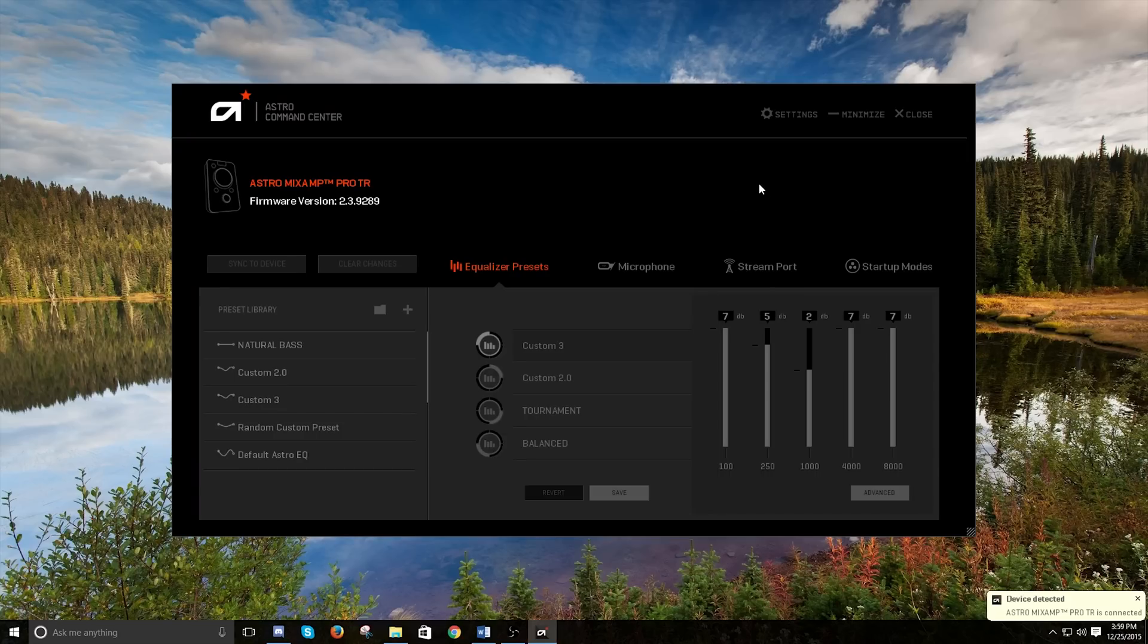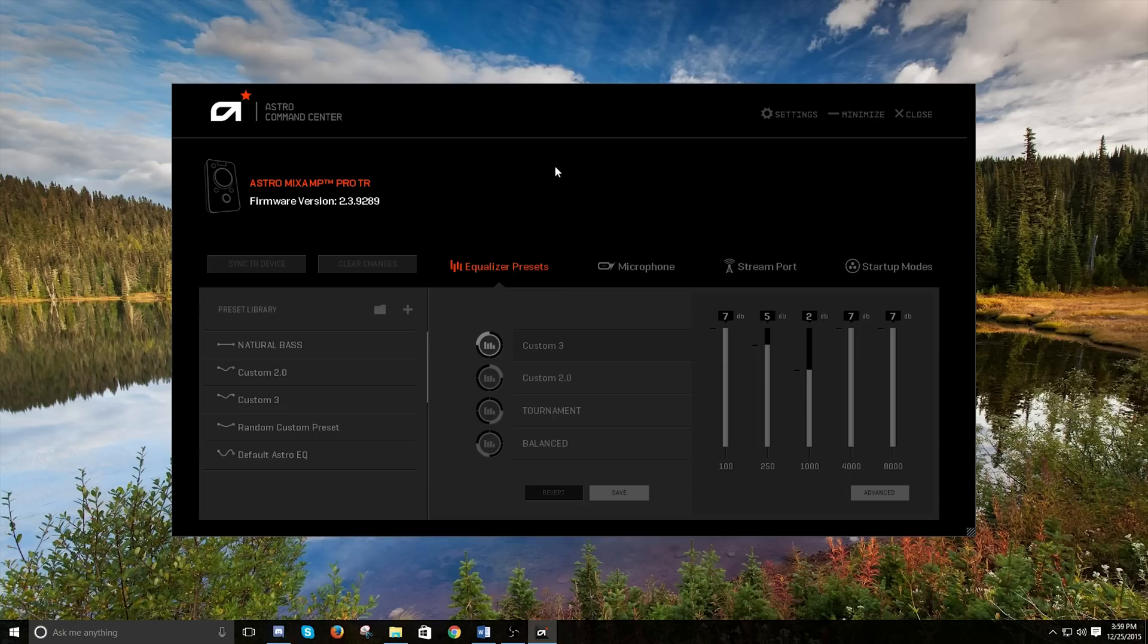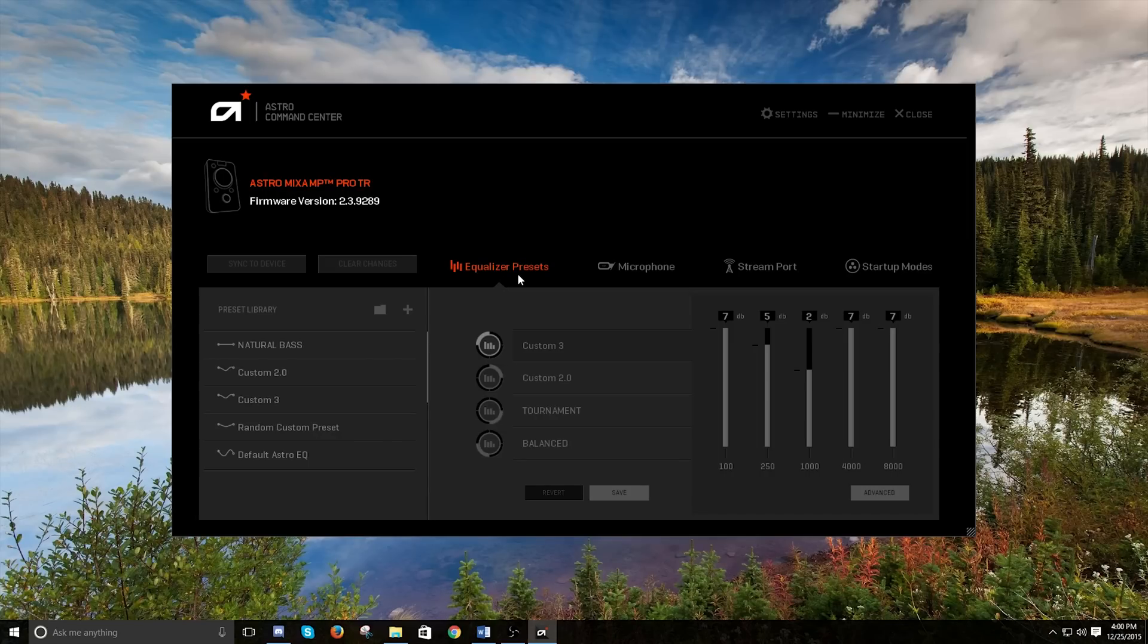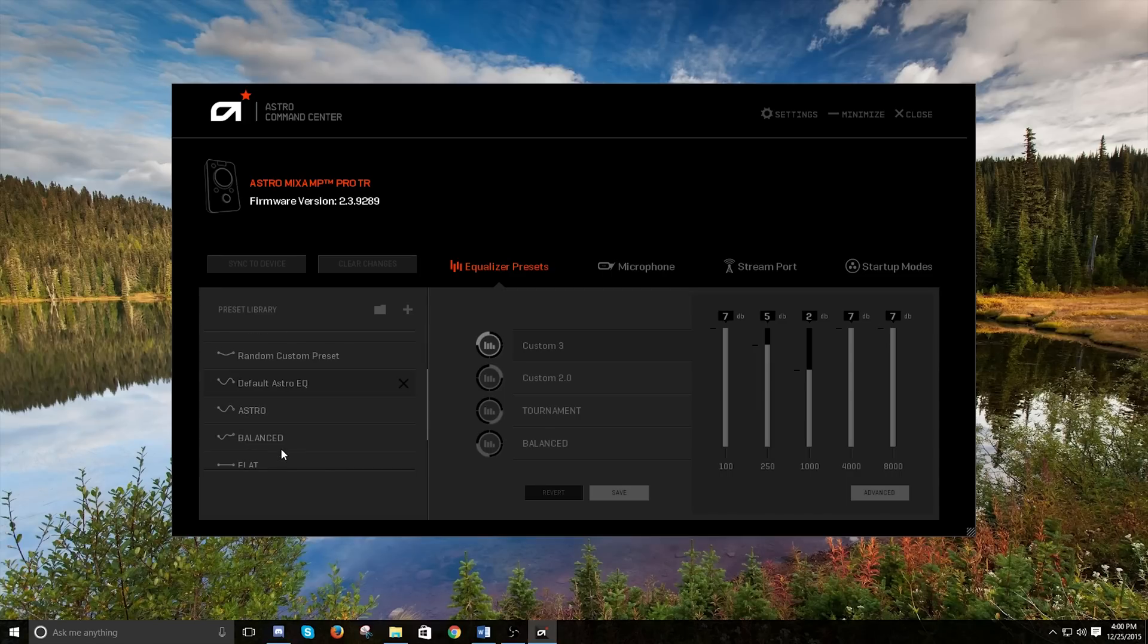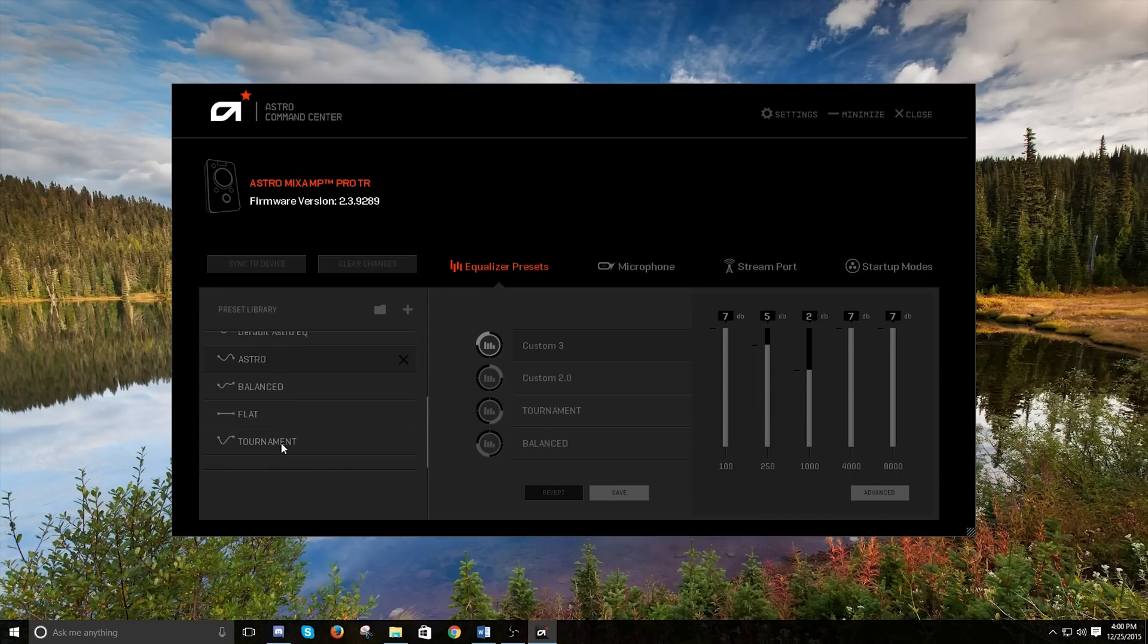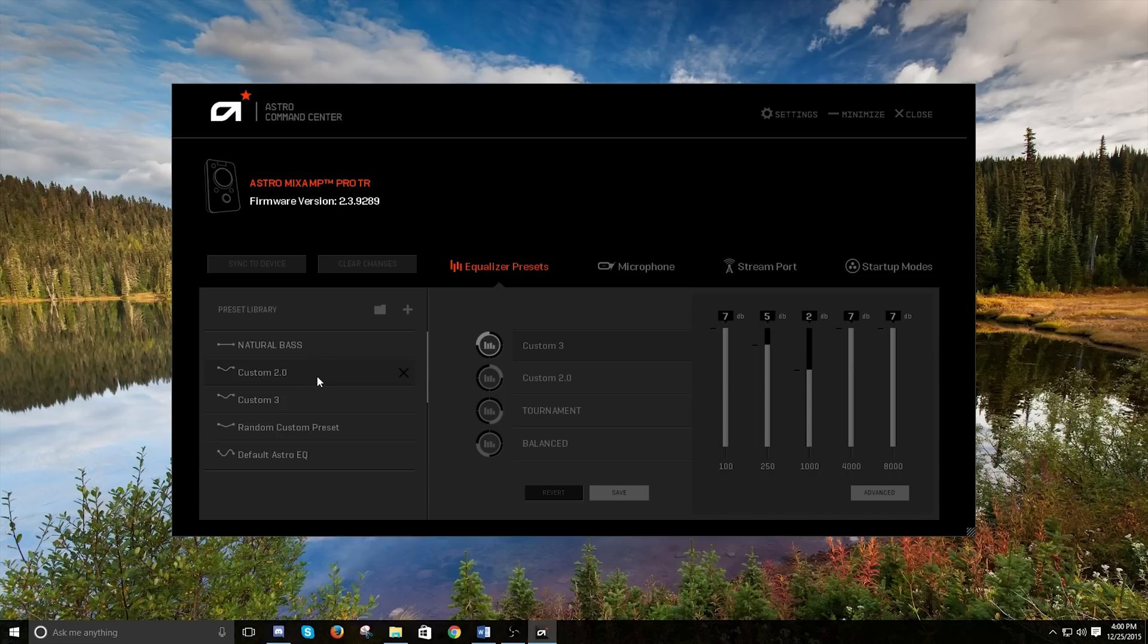So here is the Astro Command Center. You should definitely check this thing out because this has all kinds of stuff that you will probably want to check out. So right here, we've got your different equalizer presets. These are the ones that I use. So when you're staring at it, you'll probably have default Astro EQ and also, I don't know, balance, nope, the flat maybe, or natural bass where I've changed, swapped that out.